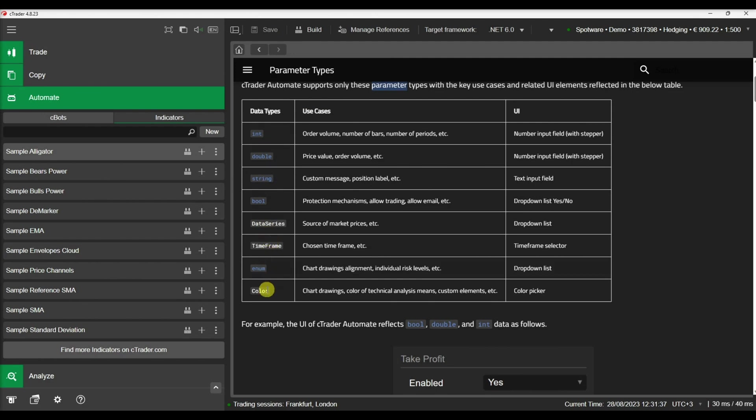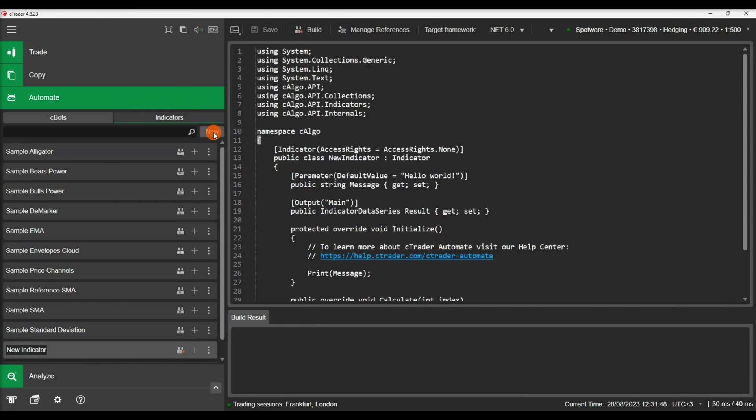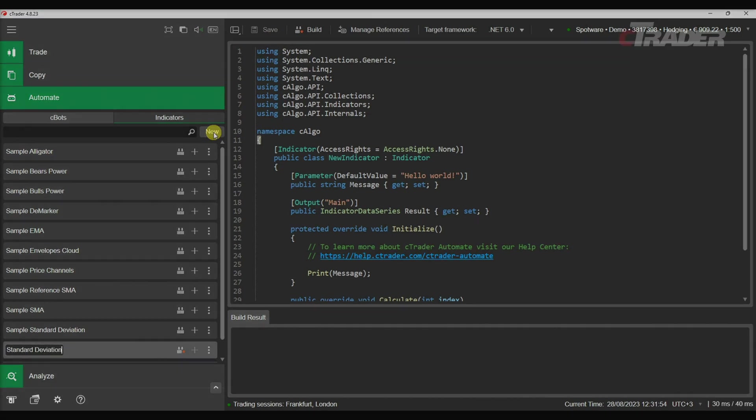Let's switch back to the CTrader Automate application and create a new indicator to demonstrate how we can declare the parameters and use them in our code. We will create a sample indicator that will calculate the standard deviation of the price.